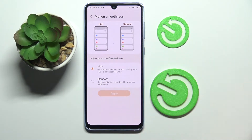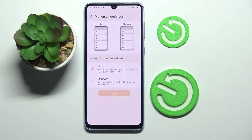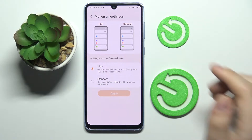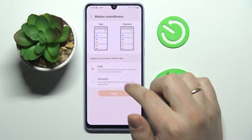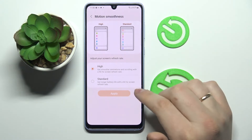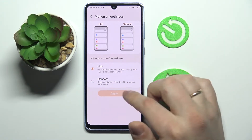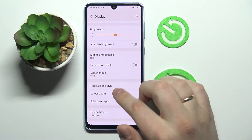Next we have the Motion Smoothness setting, which basically controls the refresh rate of your screen. There are two options: you can go with the high refresh rate of 90Hz for smoother animations and a better overall visual experience, or choose the standard 60Hz refresh rate for longer battery life. I'll just stick with the high refresh mode.